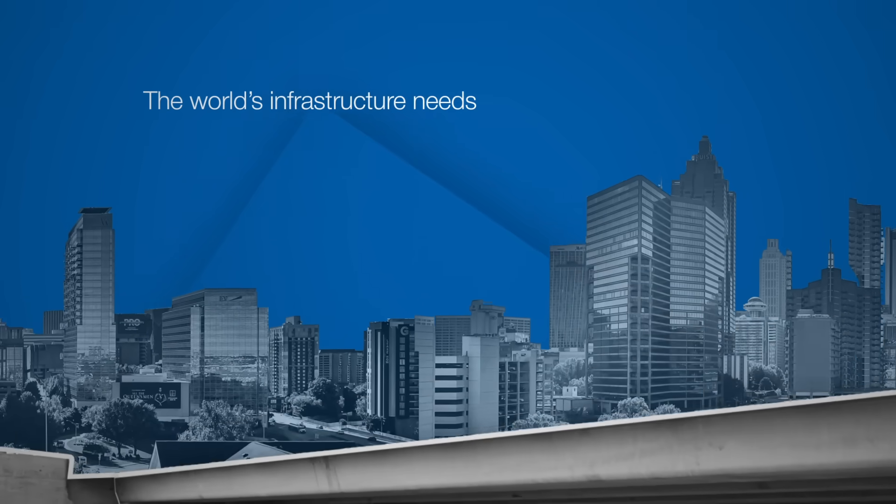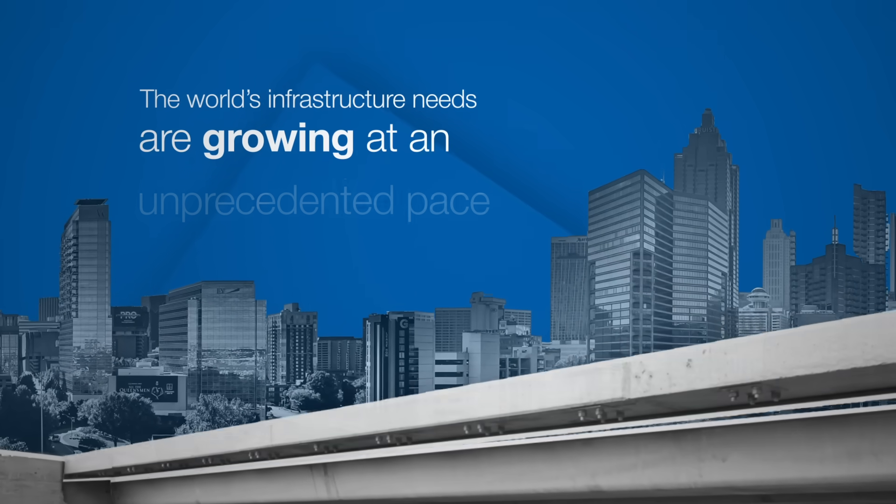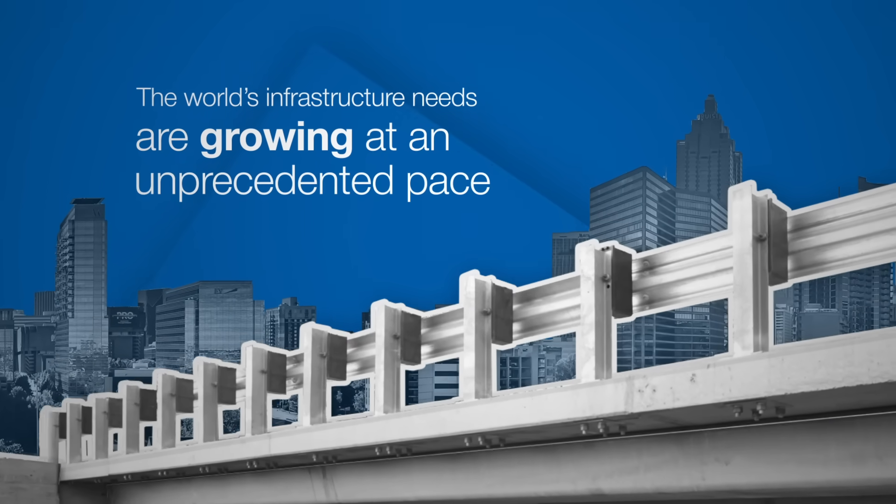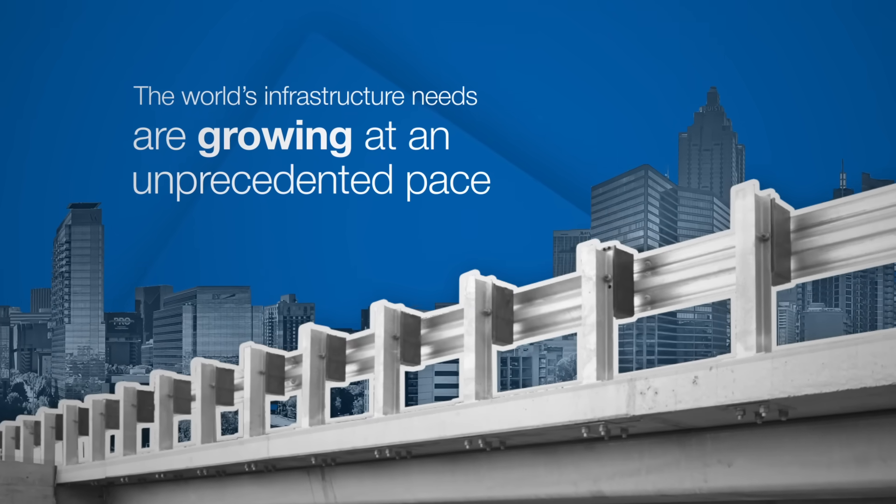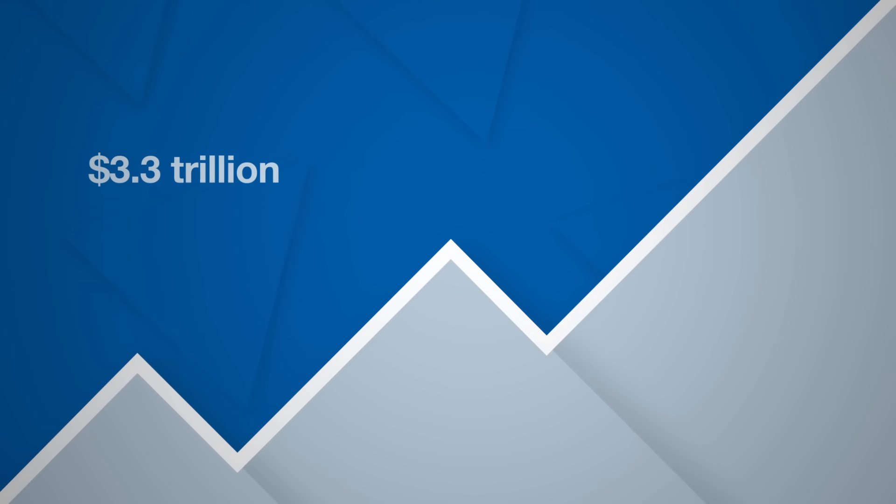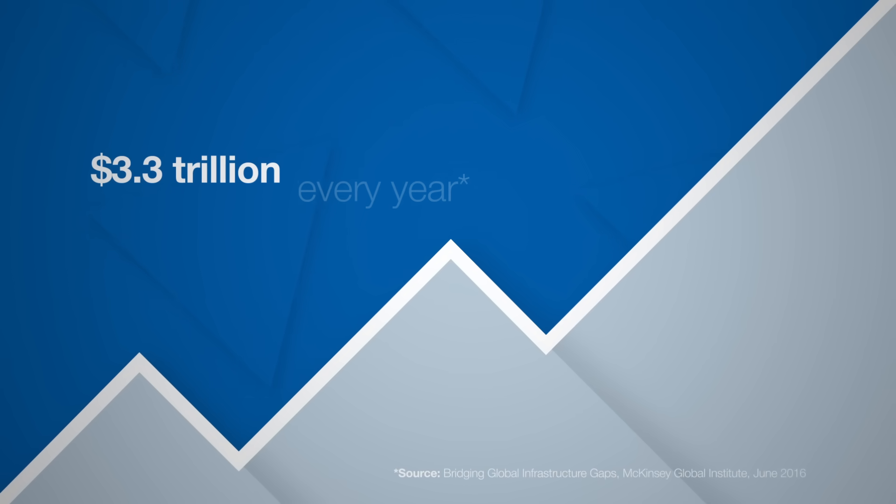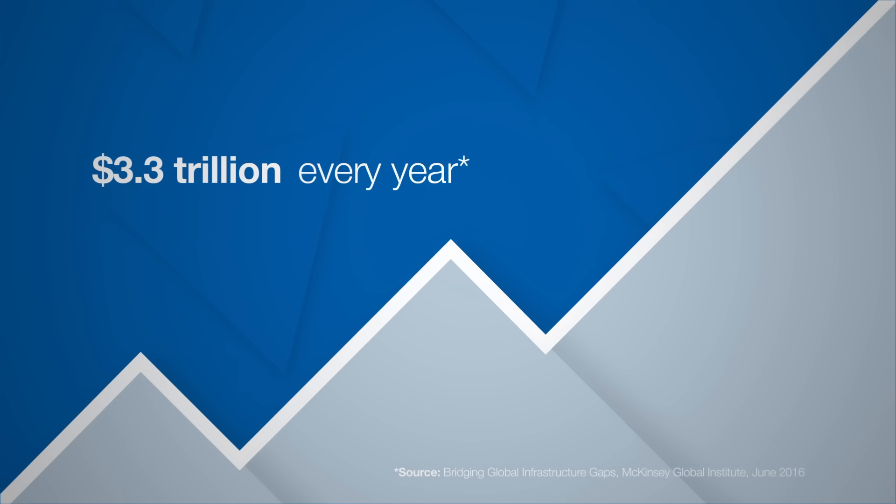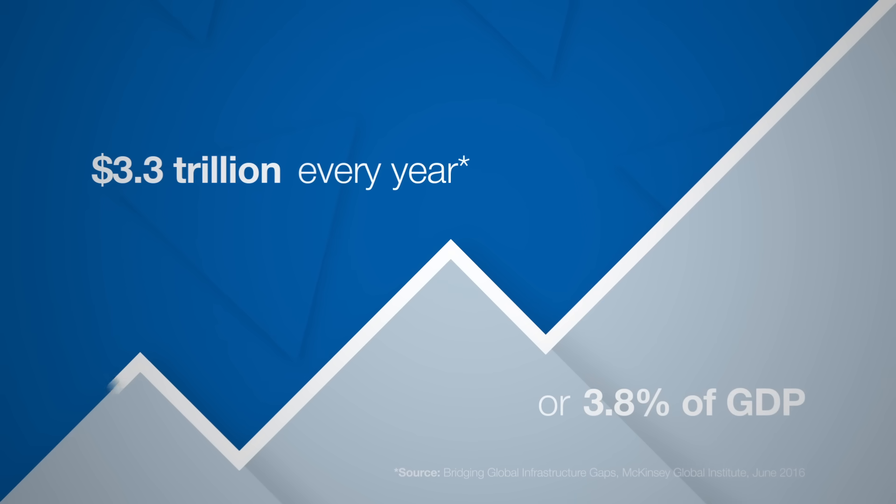The world's infrastructure needs are growing at an unprecedented pace. To sustain this growth, the global economy requires an investment of about $3.3 trillion every year or 3.8% of GDP.